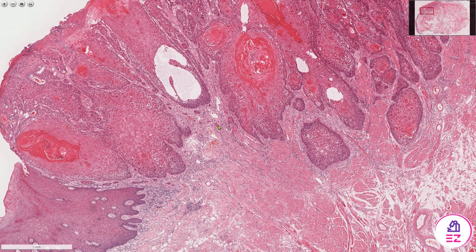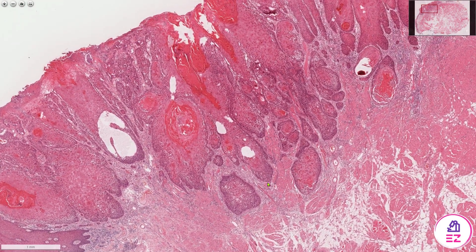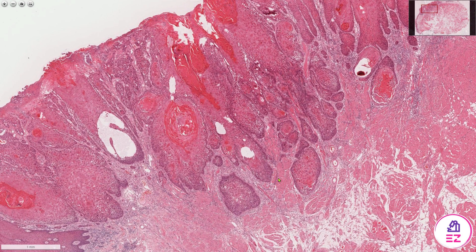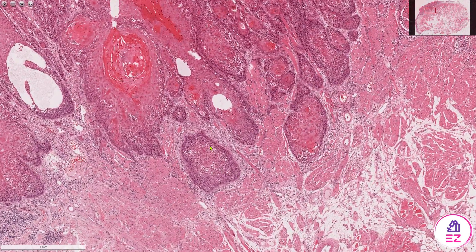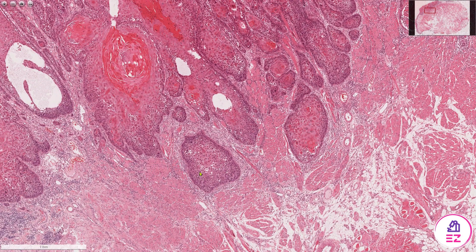Finally, another thing we would comment on is the differentiation of the tumour. This tumour is forming keratin so you may think it's well differentiated, but at the deeper aspect the keratin is less obvious. So I'd probably call this moderately differentiated — it's not poorly differentiated because we can still see it's epithelial in nature and there are areas of dyskeratosis.